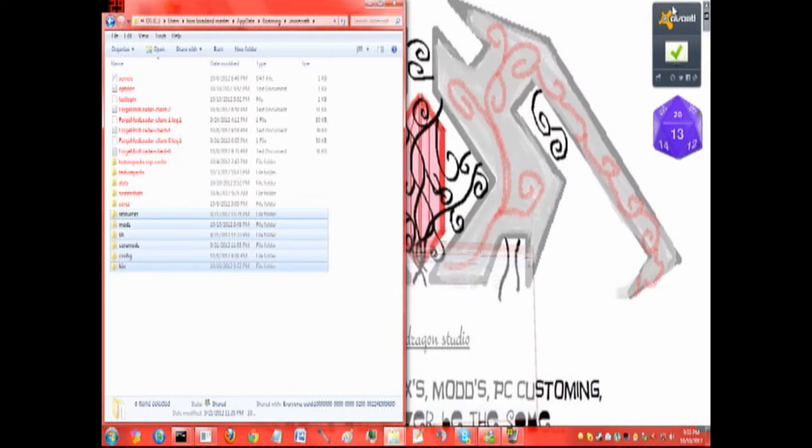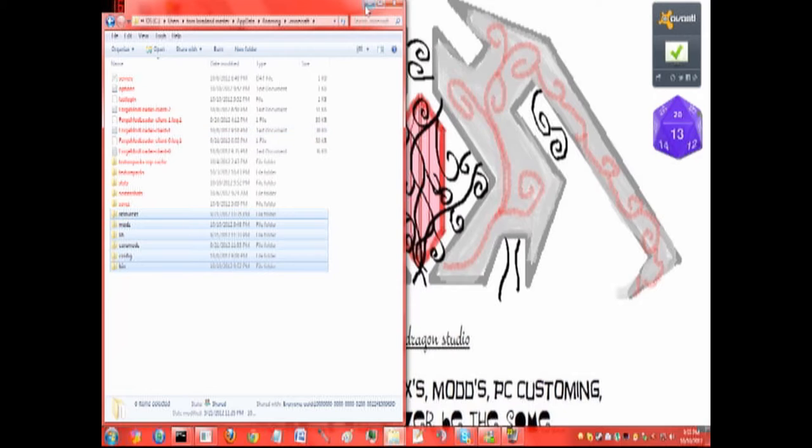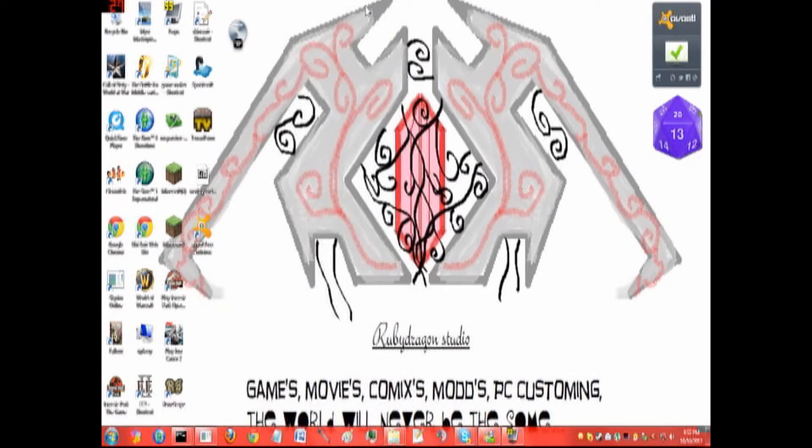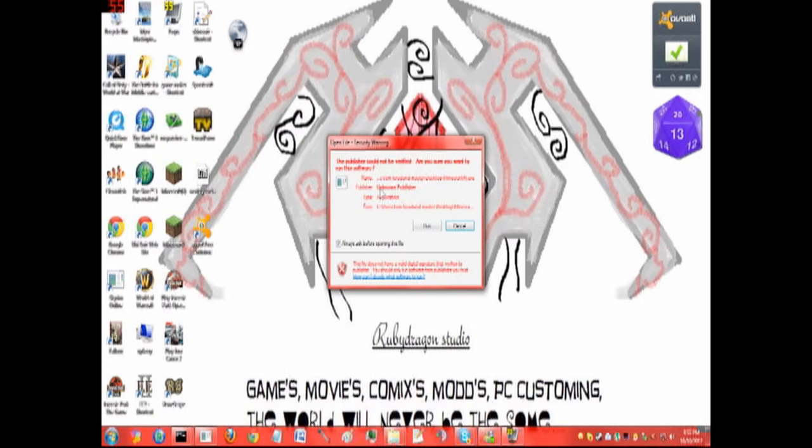And that's pretty much it. The folders that were just created, now let's go run Minecraft.